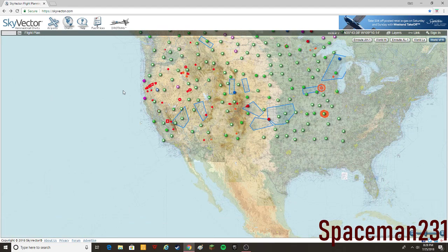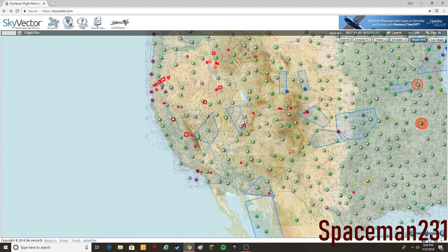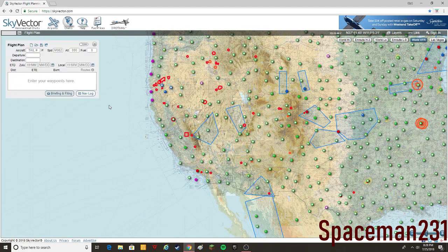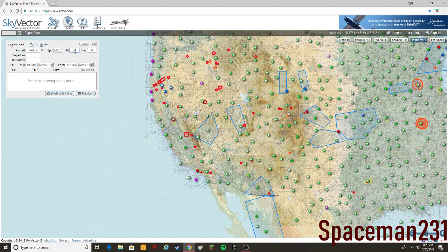Let's say we want to do a flight, open up the flight plan here, choose a flight altitude, let's do flight altitude 340.